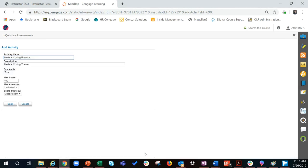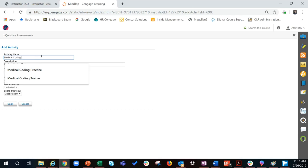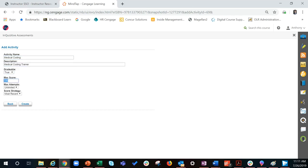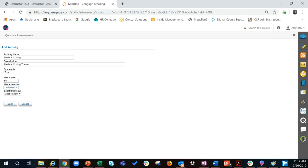Now you must set your grading parameters for the quiz. You can edit the activity name and description. For gradable, choose whether the quiz is graded or ungraded. For max score, enter the maximum score possible on the quiz. Set your attempts, choose score strategy, choose which score to record - the most recent, average, or the best. Then click create.